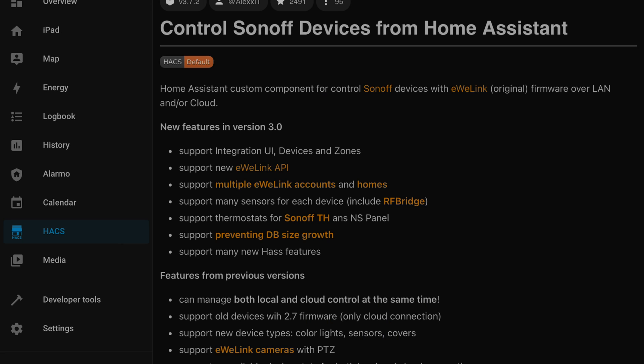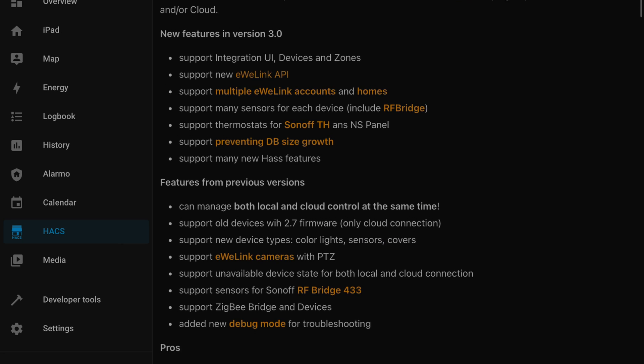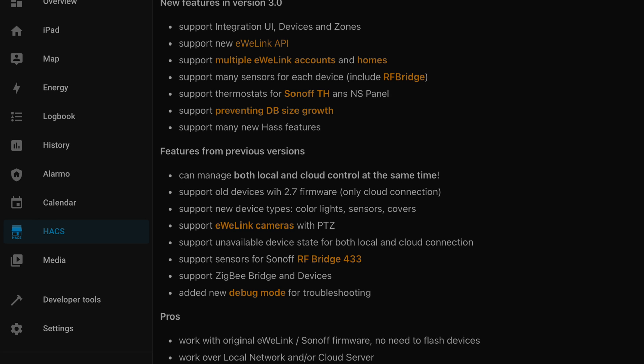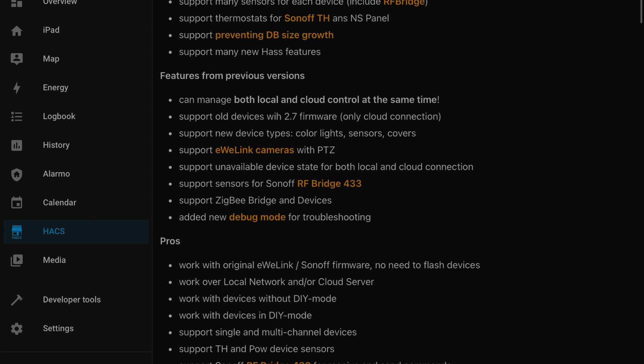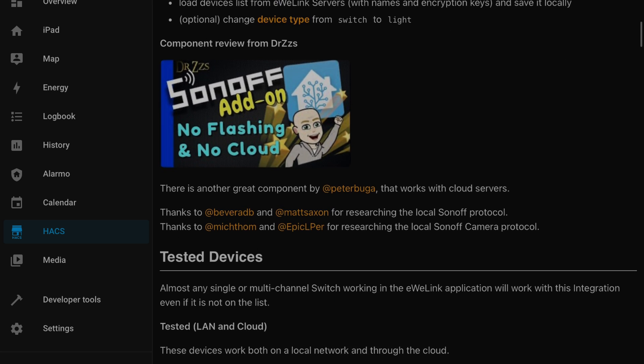Now moving over to the integrations. Number two on my list is Sonoff. We don't have a lot of devices there, but again this is just another instance of it just works, it's local, and it's easy. We have our pool timer set up on it and it's been great — you can tell one of your assistants to control it, whether that's Google Assistant, Amazon, or HomePods, or just use the Home Assistant app. Whatever suits your fancy, it's a really seamless integration: quick, responsive, and local.